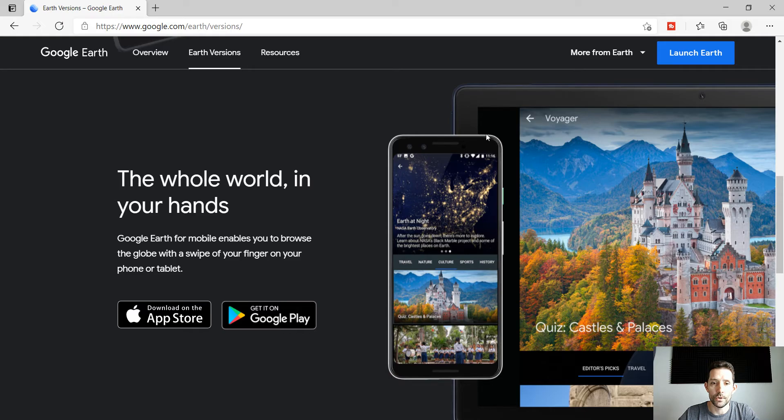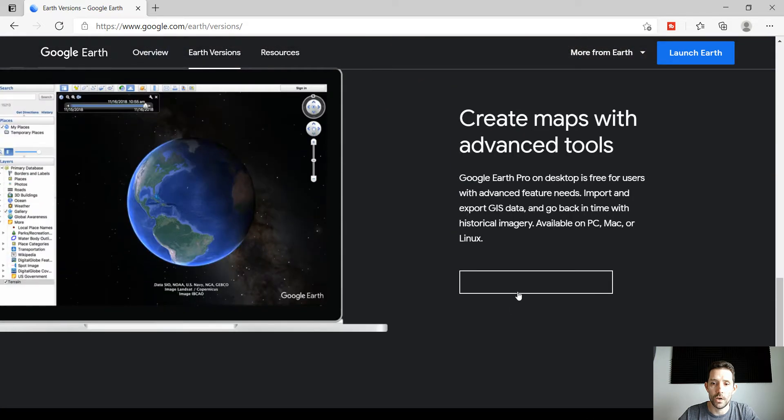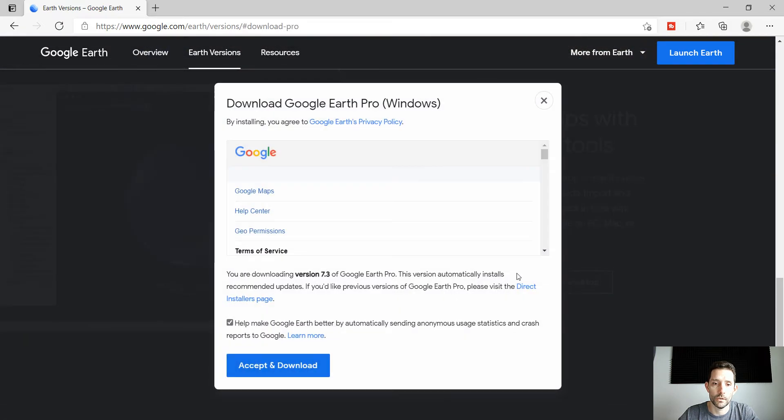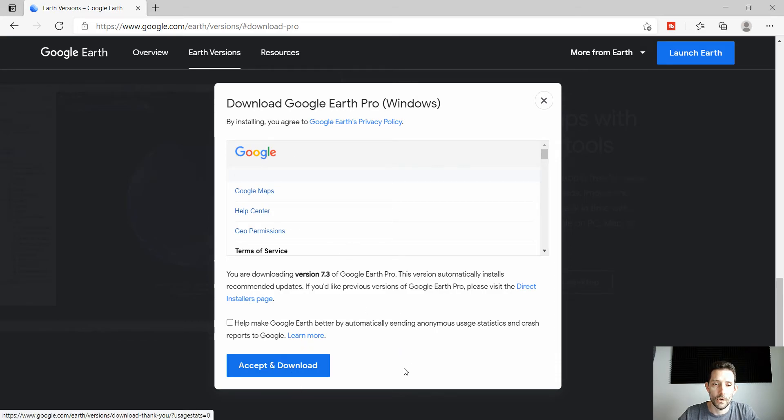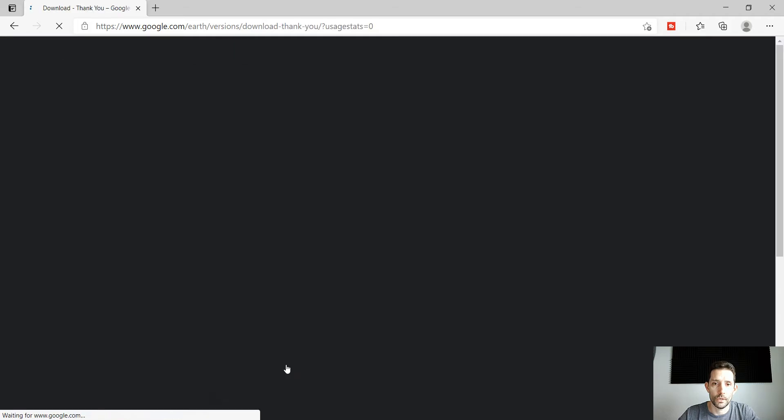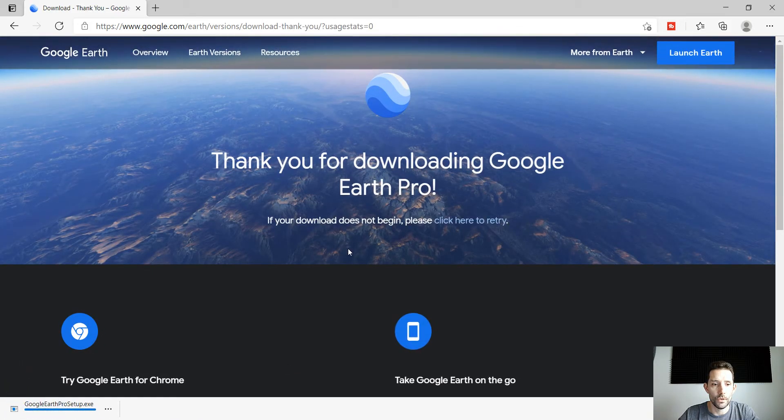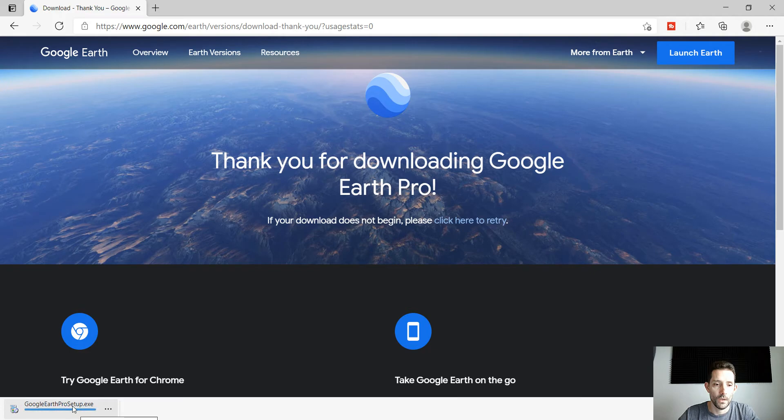Scroll down until you find the download Earth Pro on desktop, hit download, accept and download, and your download should be done. Double click to install it.